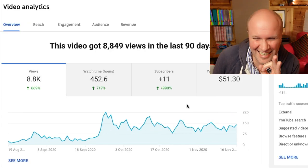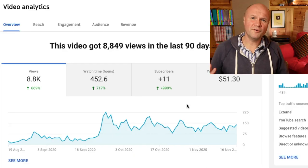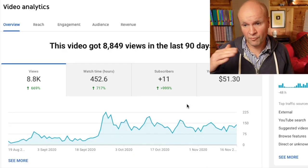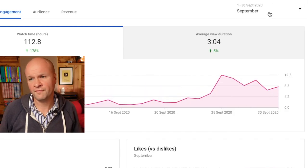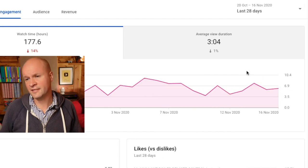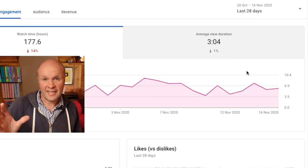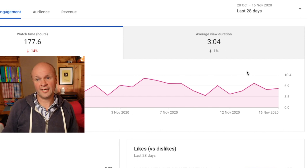The results of this particular experiment are inconclusive. I'm not disappointed, just surprised — I thought the revenue would go up. Let's look at the watch time: the average view duration for this video was 3 minutes and 4 seconds. In October it goes down a bit, and in the last 28 days it's still at 3:04. So adding a load of ad breaks to this video hasn't damaged the average view duration at all.